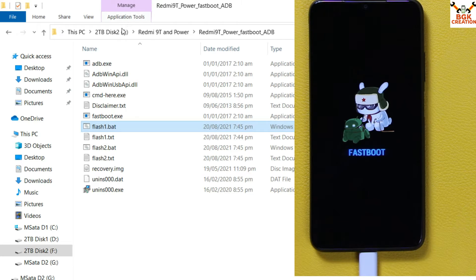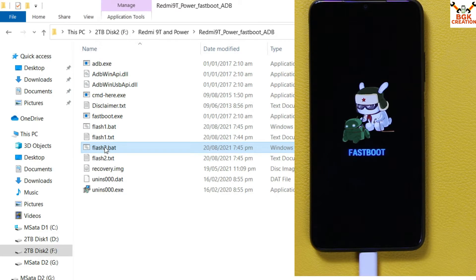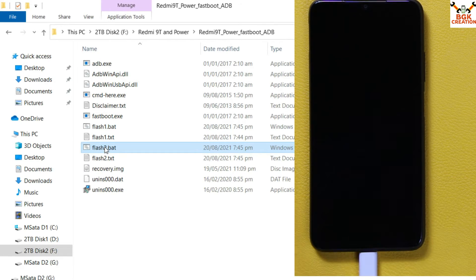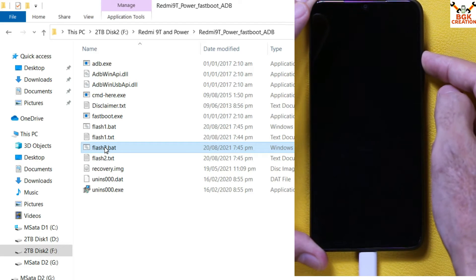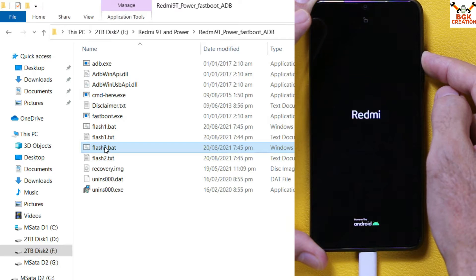The recovery file flashing is done. Now double-click the flash_two file — the device will restart. When the device restarts, immediately press and hold the Volume Up key to let the device boot into custom recovery. Double-click the flash_two file, the device restarts — press and hold the Volume Up key.